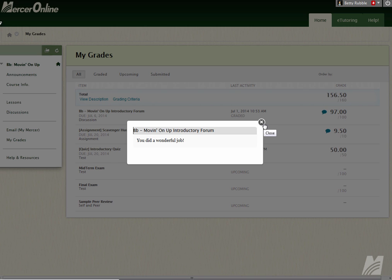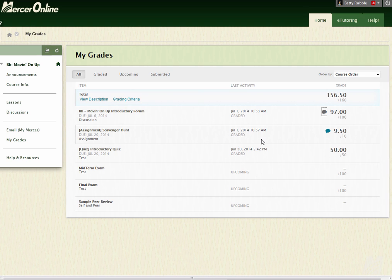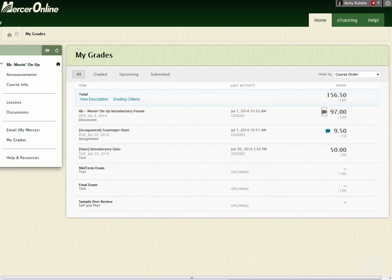So that's how you can get the feedback from your instructor by simply going into the My Grades section inside of Blackboard. If you have any questions about this, or if you need further assistance, give us a call at 609-570-3389, or send us an email to merceronline at mccc.edu. Thanks.